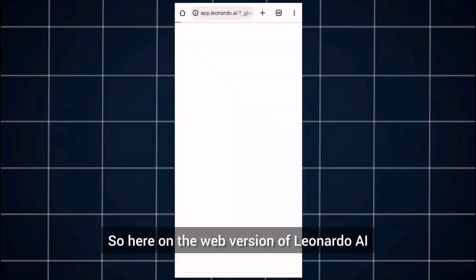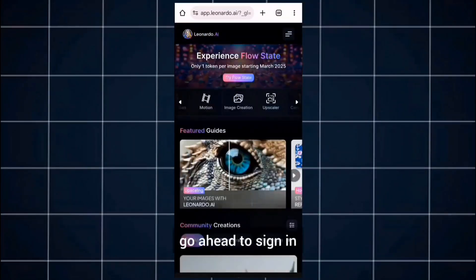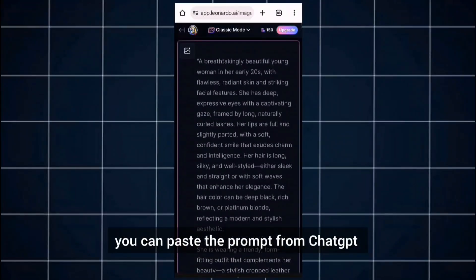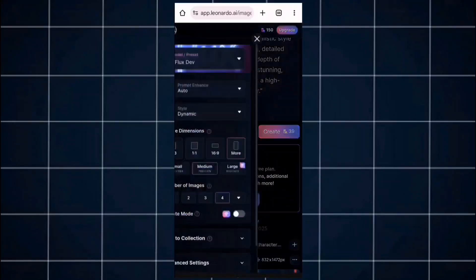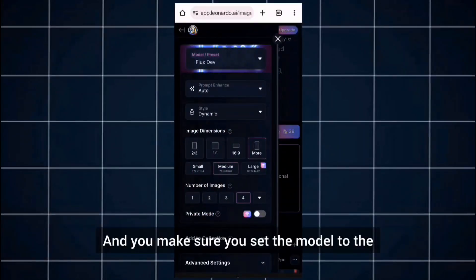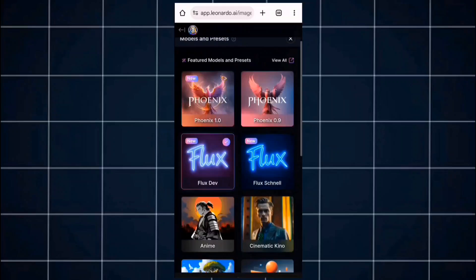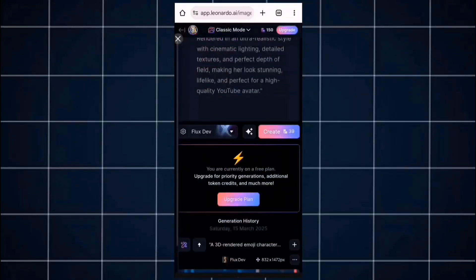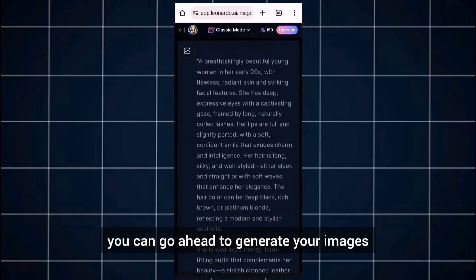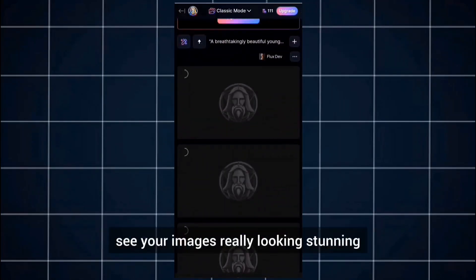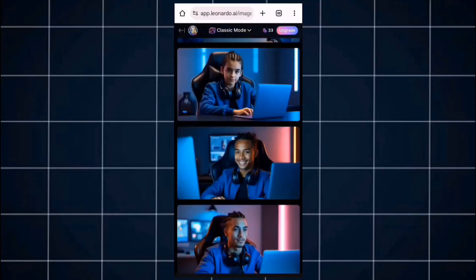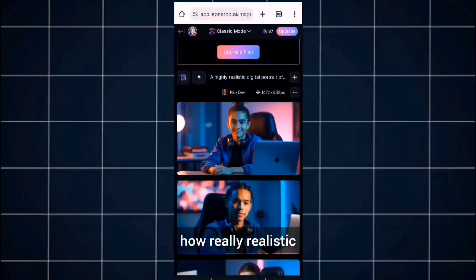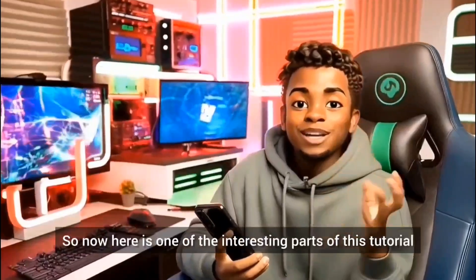On the web version of Leonardo AI, you come here to get started. If you haven't registered, go ahead and sign in. Once you're in, paste the prompt from ChatGPT. Come to your settings and make sure you set the model to the Flux Dev option. Then set the aspect ratio to 16 by 9. Once that's done, go ahead to generate your images and in a couple of seconds to minutes you'll see really stunning results. Here are some of the images I created using Leonardo AI — very realistic and stunning.